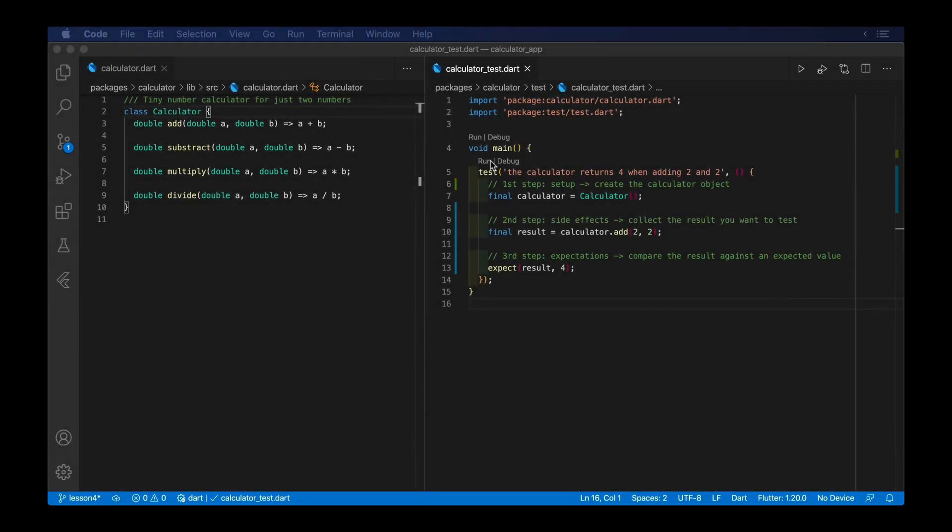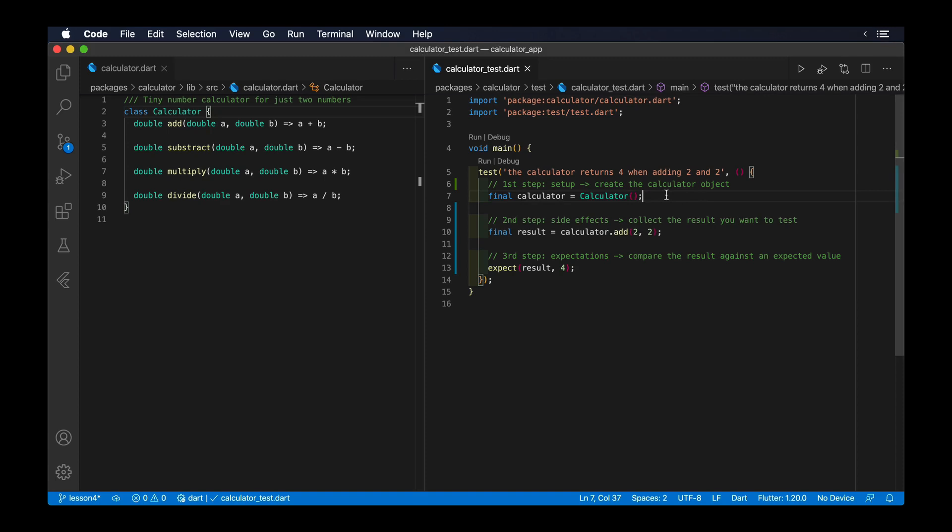A good test is a composition of three parts. The first part is the setup or initialization of the component being tested.